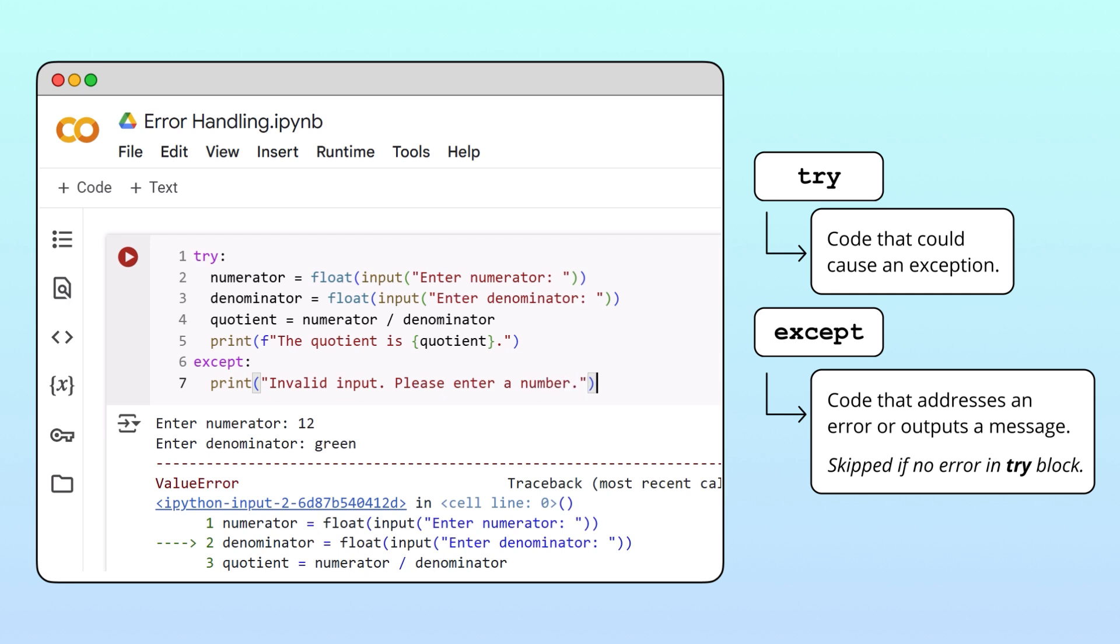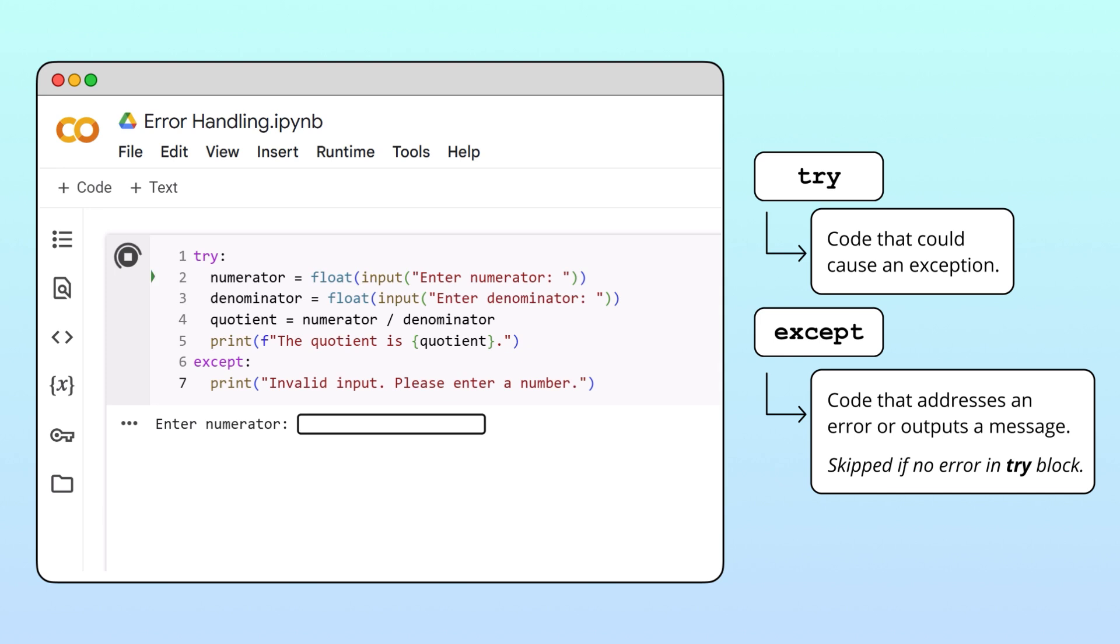Great, let's test the code. Like before, when the user inputs numbers, the program calculates the quotient.